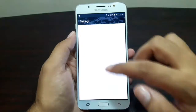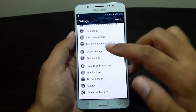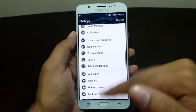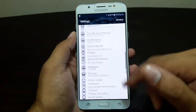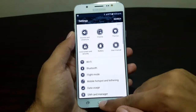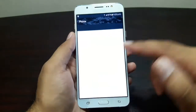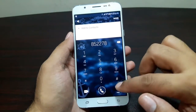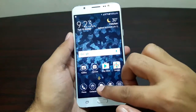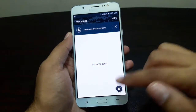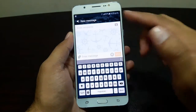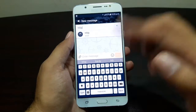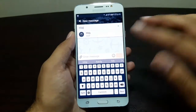Going into the Settings app, you can see that the theme is applied there as well — everything has changed, which is really nice. The phone app has also changed quite a bit. Going into the messaging app, the keyboard has also taken on the colors of the theme, which I really like.